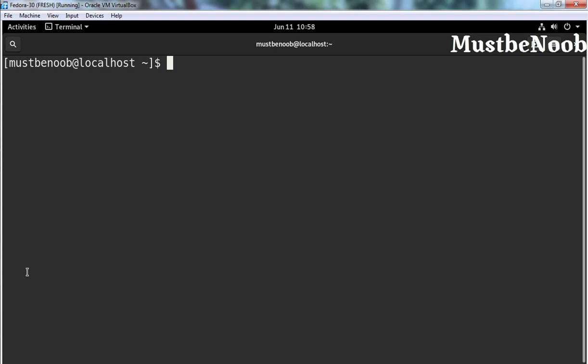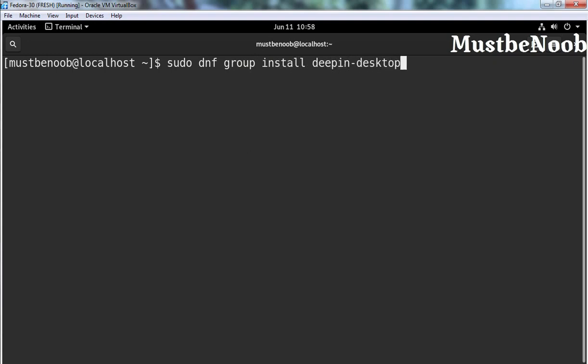To install Deepin Desktop Environment on Fedora 30 Workstation, we just need to run one simple command: sudo dnf group install deepin-desktop, and then simply press enter.